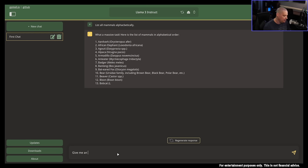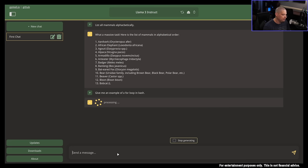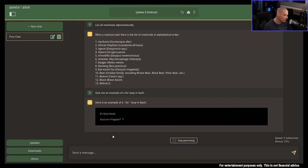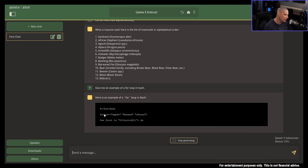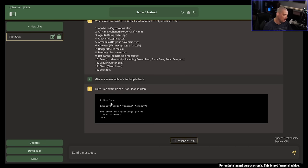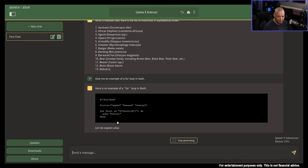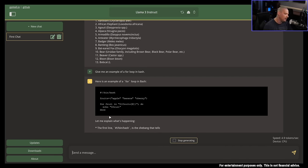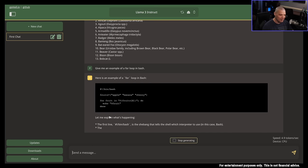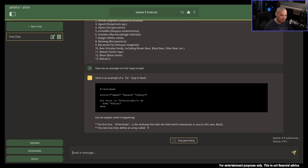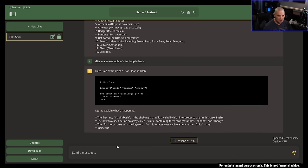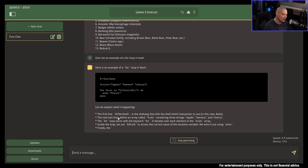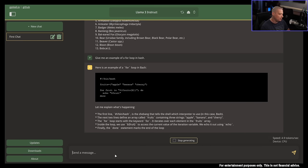For example, give me an example of a for loop in Bash. And it's processing, and here is an example of a for loop in Bash, and it's actually going to give me the code. I notice it uses the standard shebang slash bin slash bash instead of the more conventional slash user bin env bash. What's cool about asking for examples of scripting and programming, it gave me the code, and then it explains what's happening. It's going to explain each line of the code, so that's kind of cool.